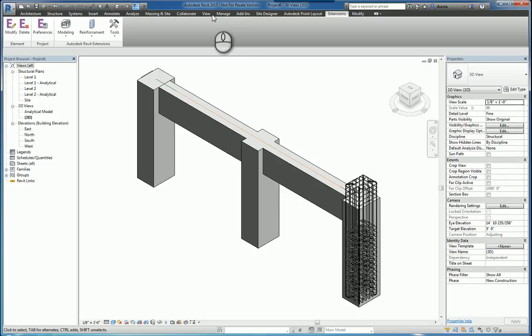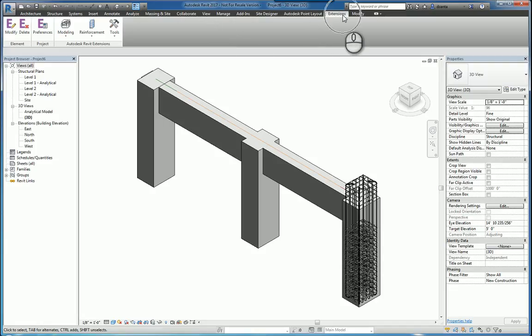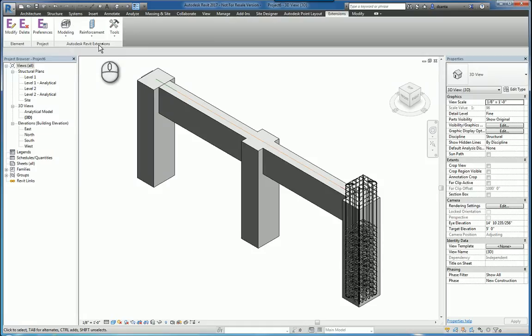Here I am in Autodesk Revit 2017. There is an extensions tab and the tools for Autodesk Revit extensions sits in here. You actually have to download and install that separately. You can do that through the Autodesk desktop app.